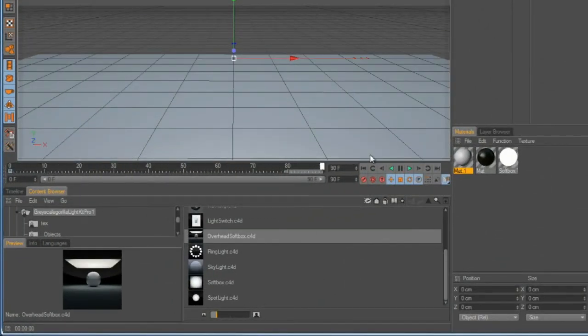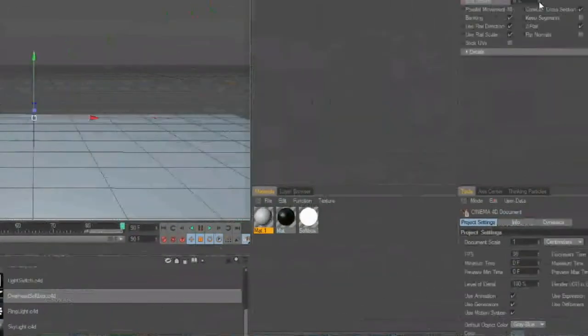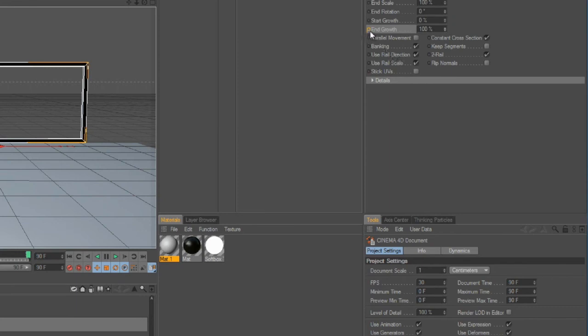You want to just go wherever you want the box to end. And you just want to up it to 100. Control click, and then there's a new keyframe.